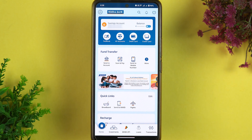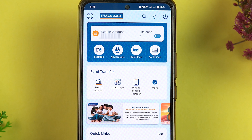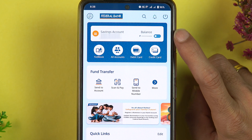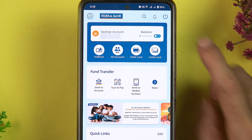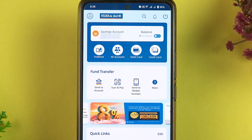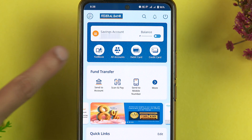Once the application is completely started, this is the basic interface you will see on your mobile screen. You can partially check out your savings account number. If you want to check your balance, you can tap on the toggle. There are multiple options present on this page.